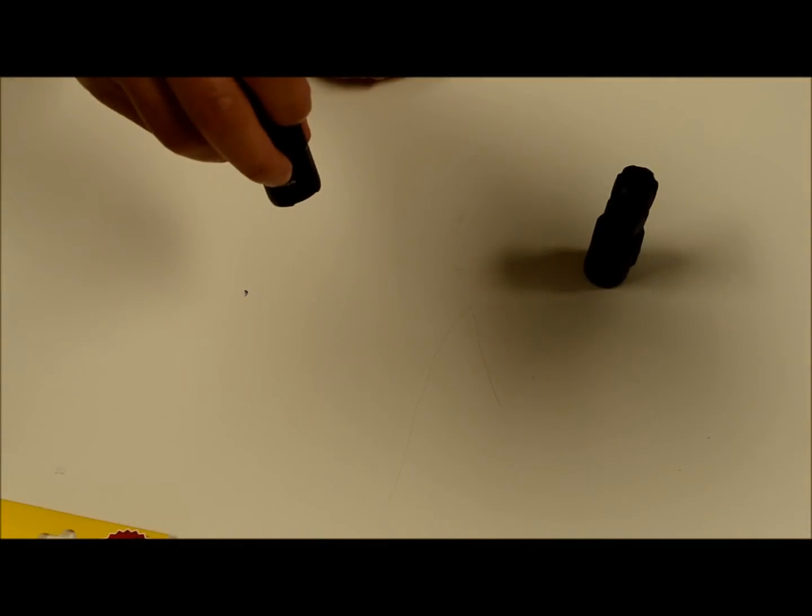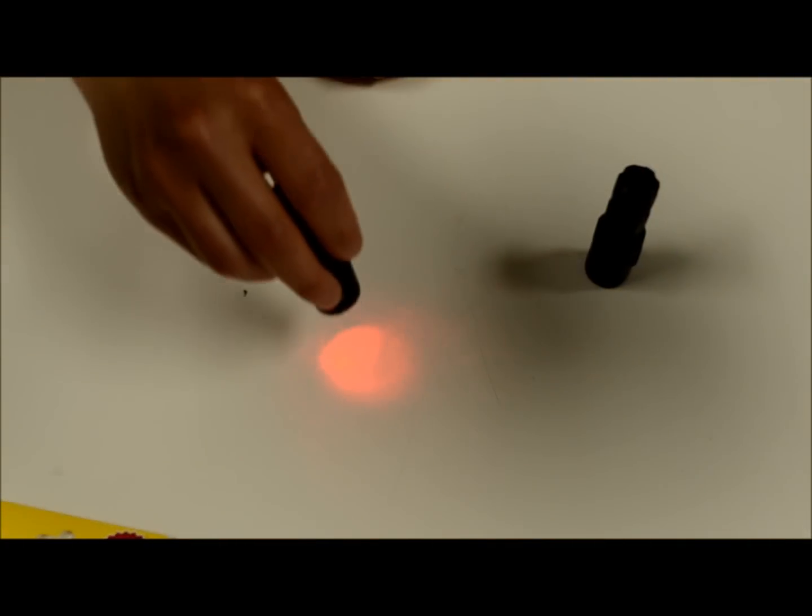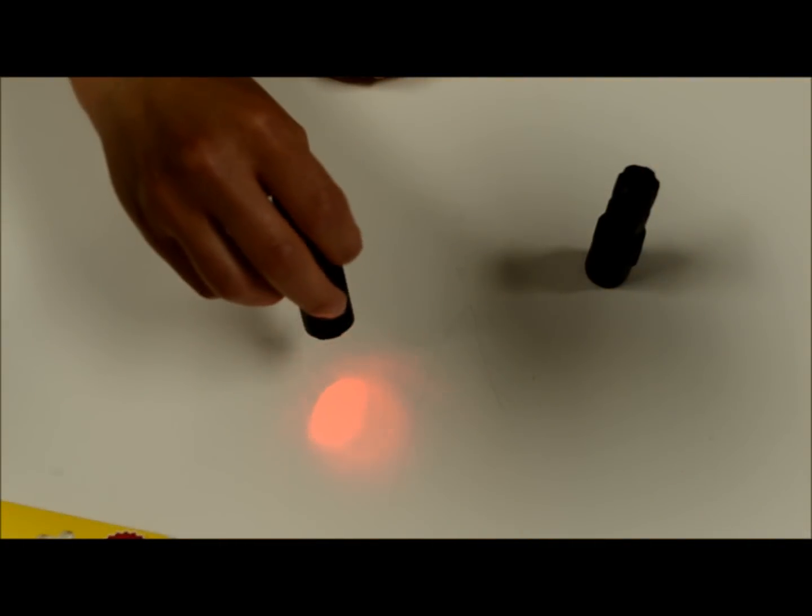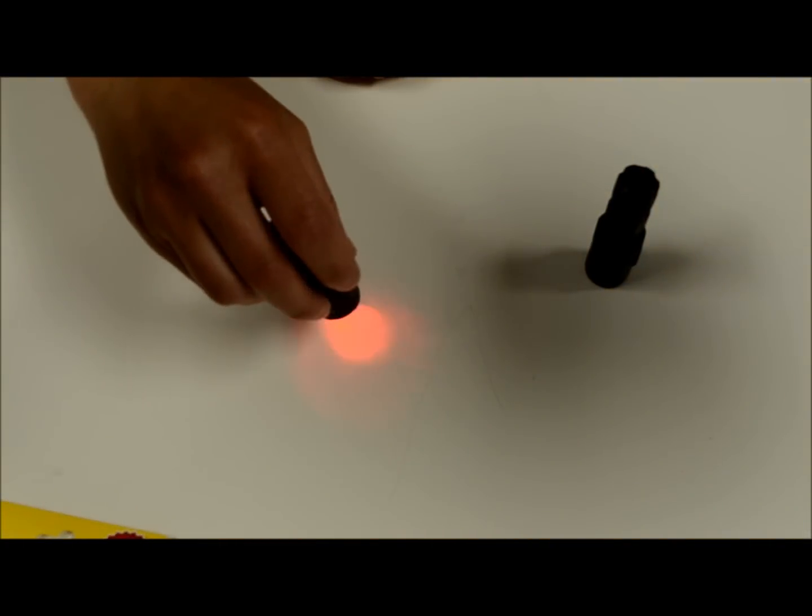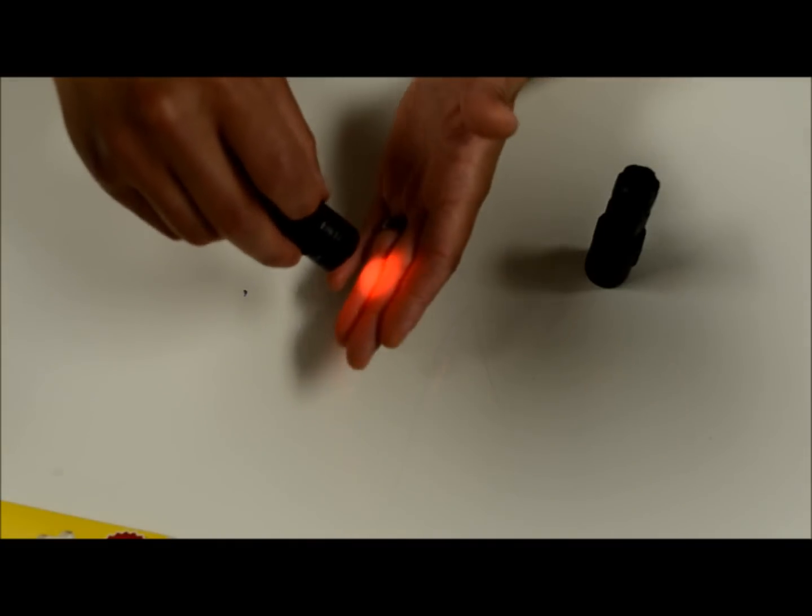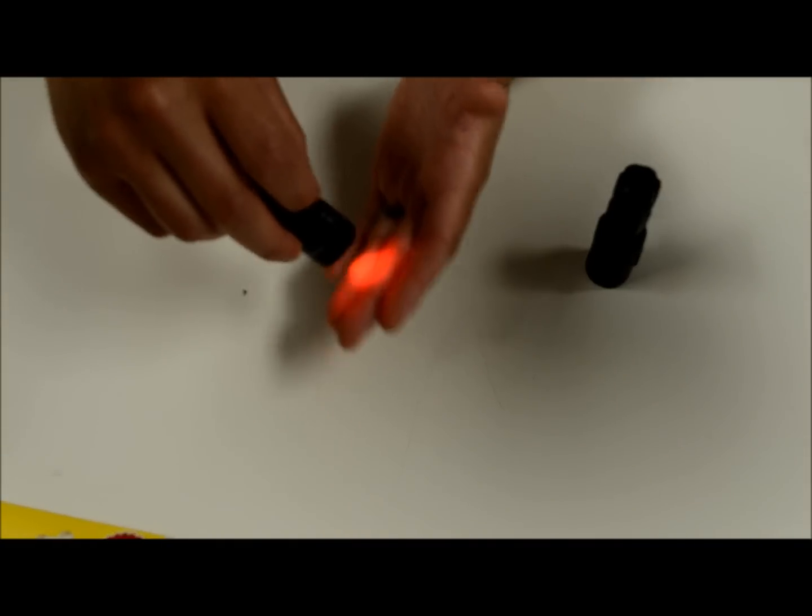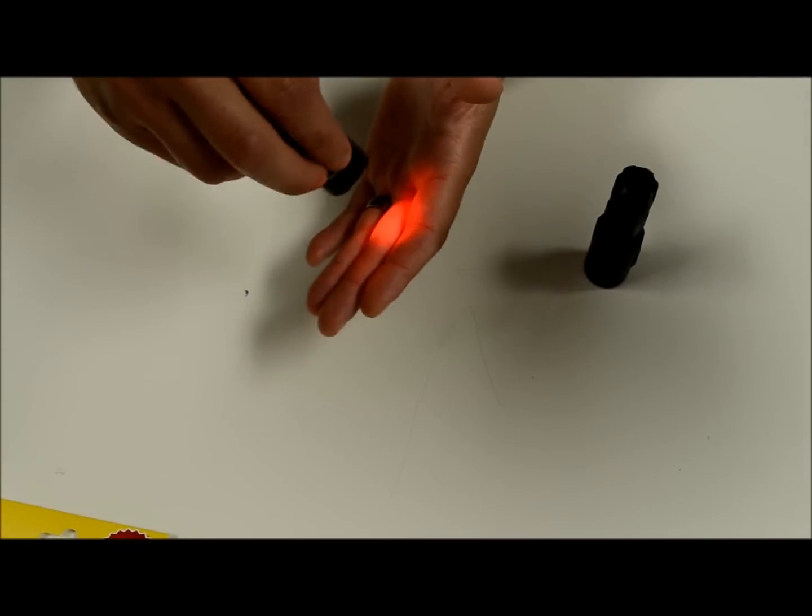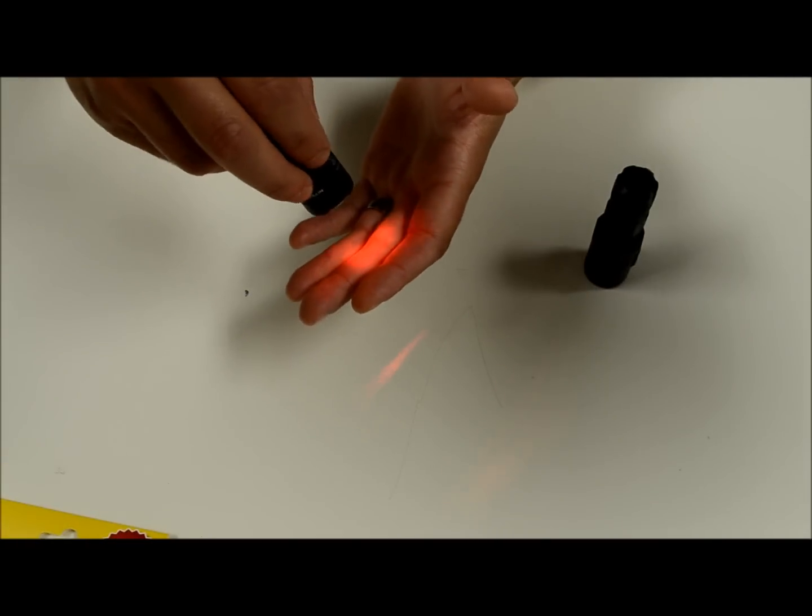While the light is off, if you tap the mode button, you get the secondary red LED light to come on. So this is not a super bright red LED, but could be useful for map reading and things like that.